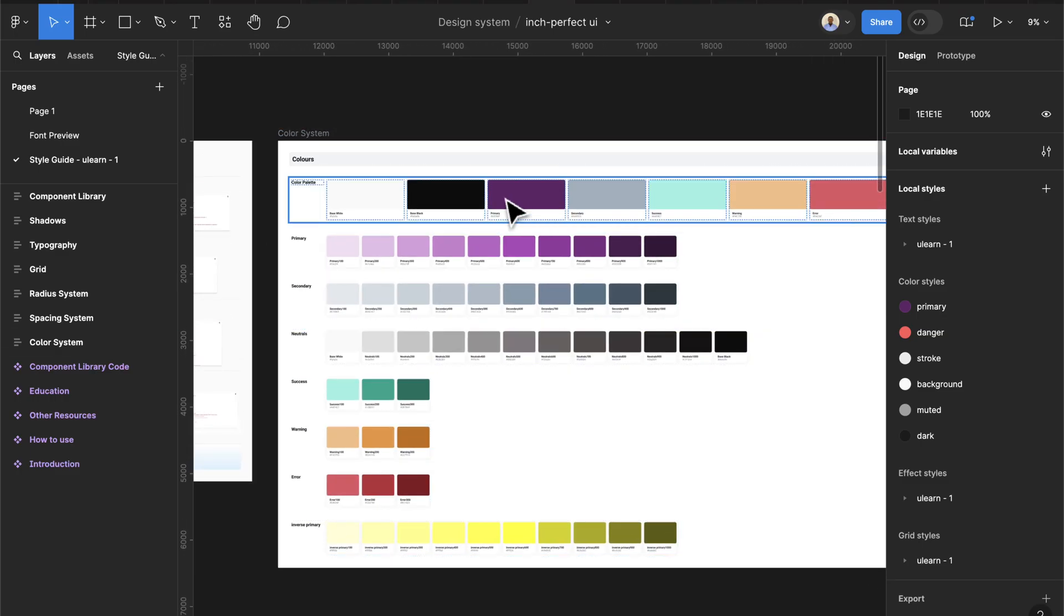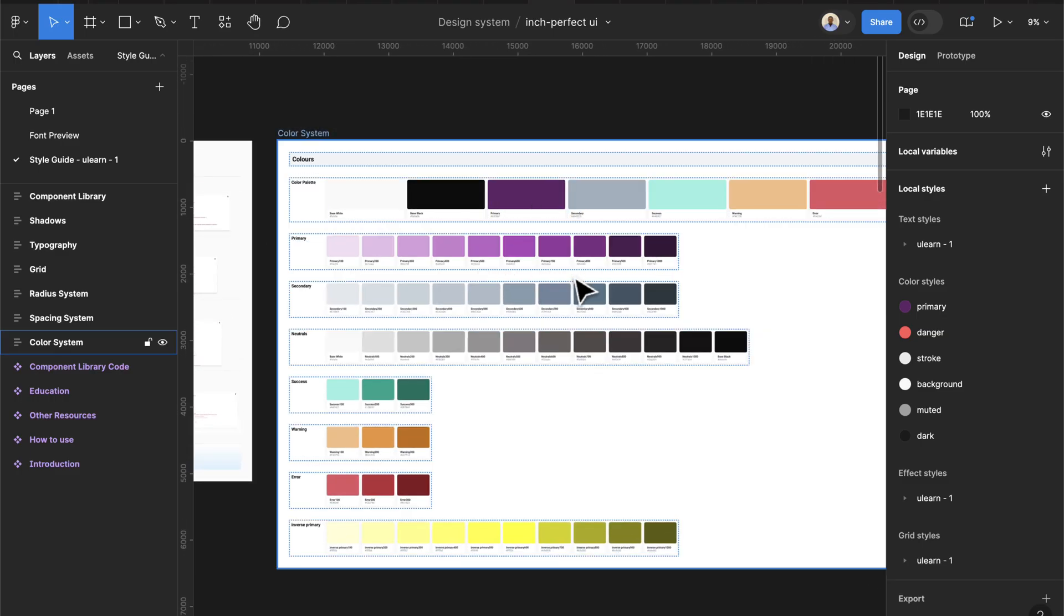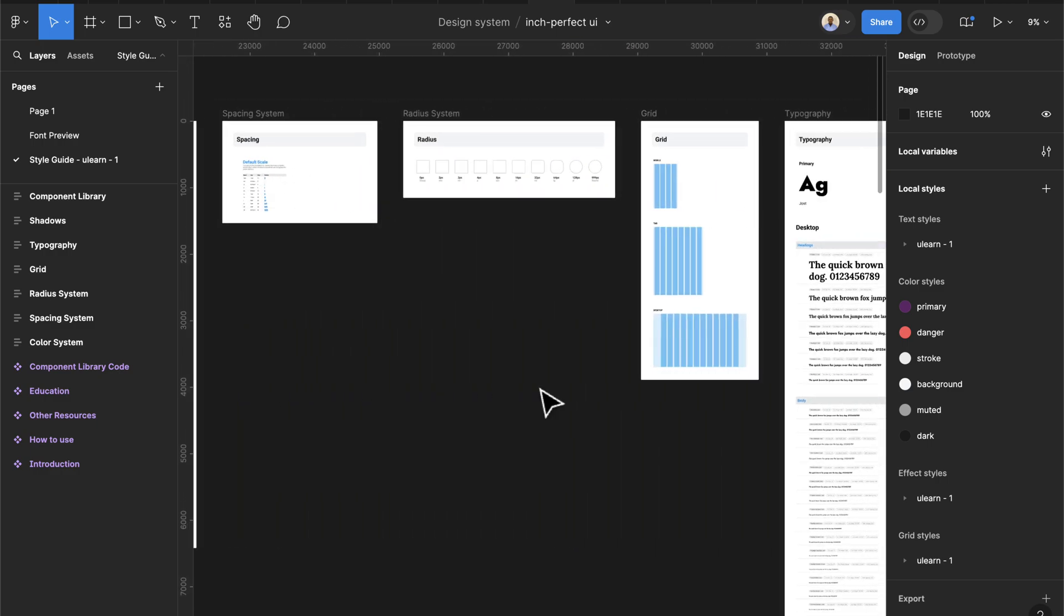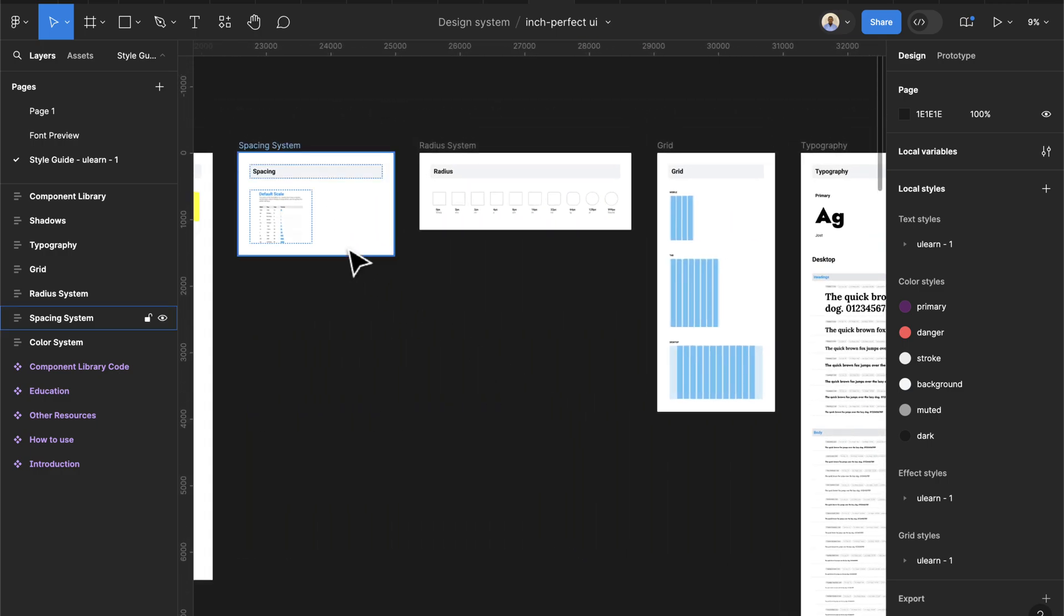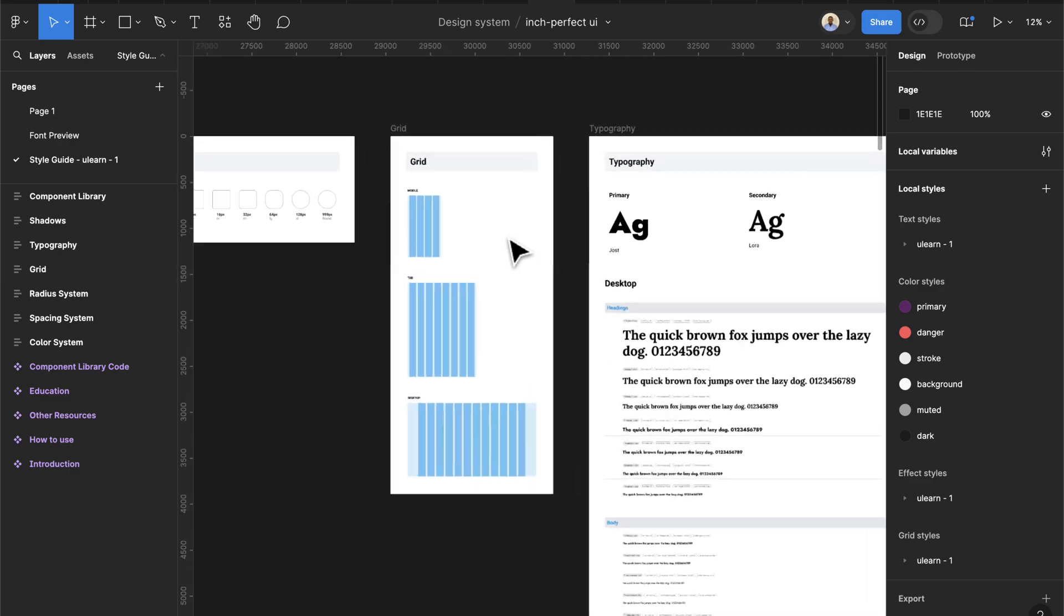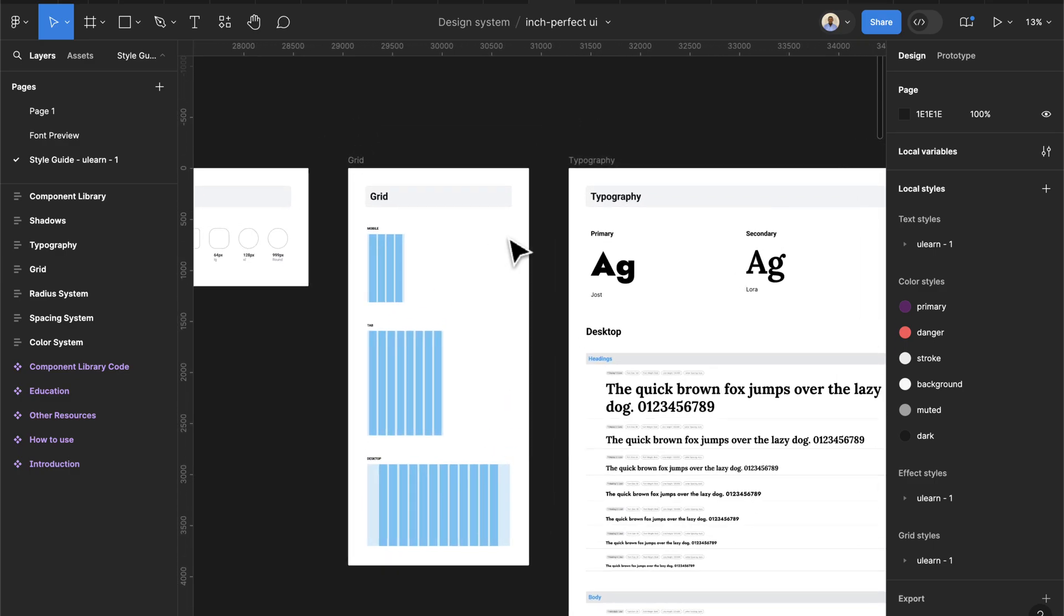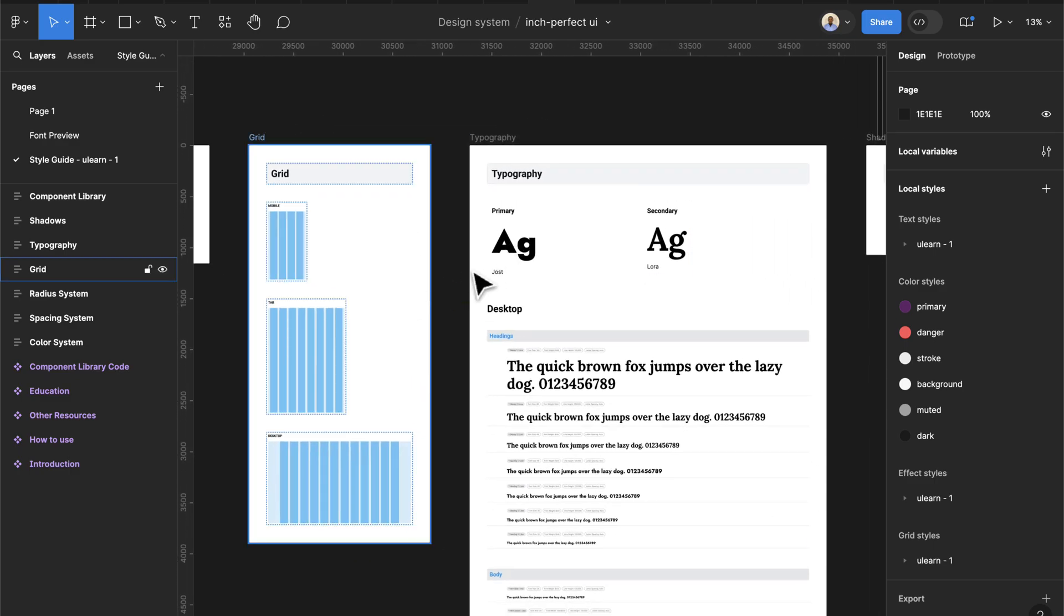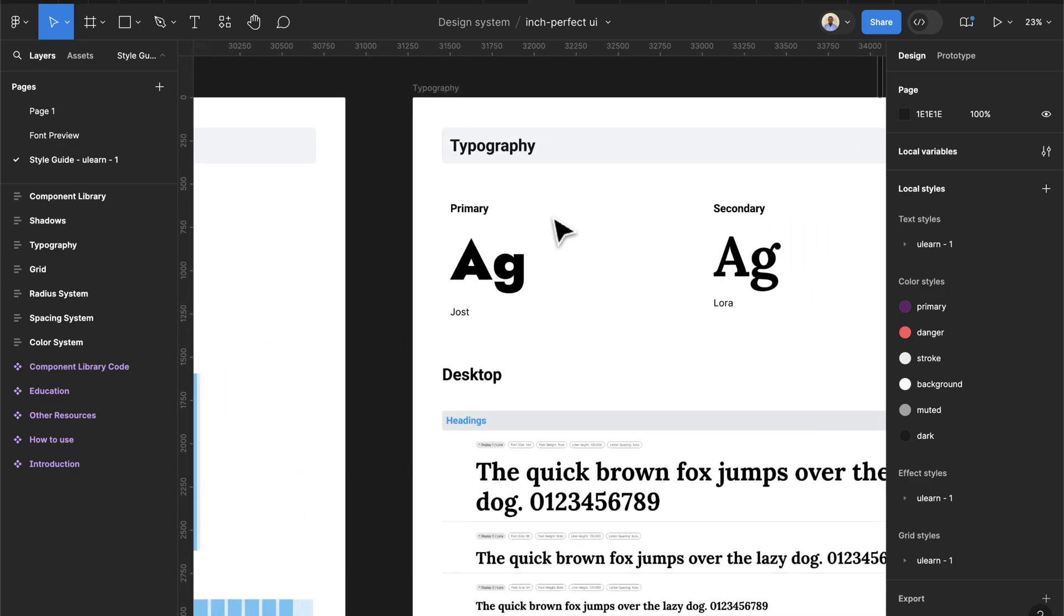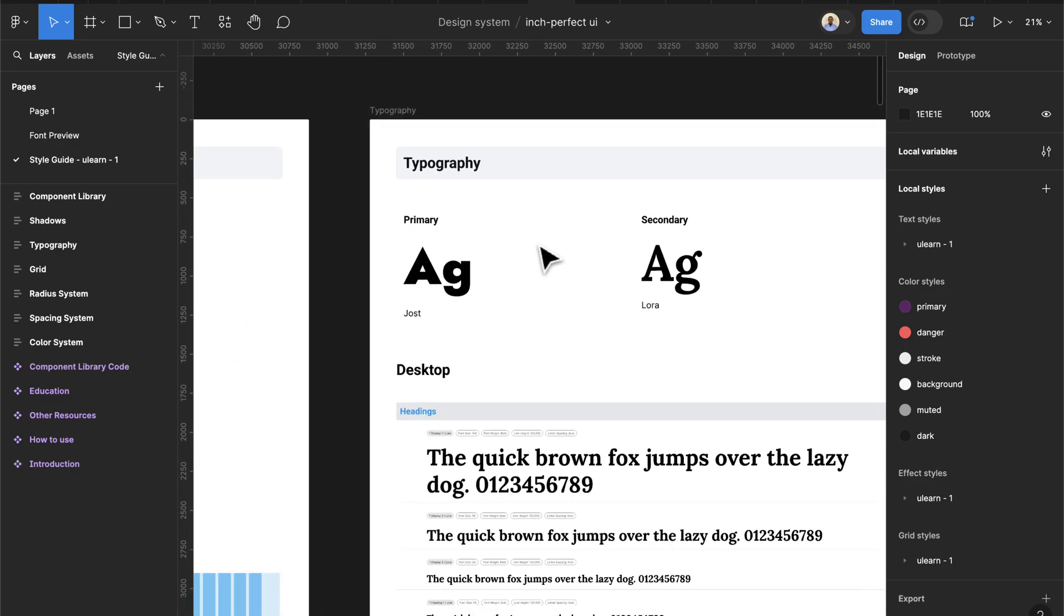Let's start with the colors. This is going to generate your colors and you can set all these colors here. It's going to set your spacing styles, the radius, and also the grid system you're going to be using for your project, as well as the typography.